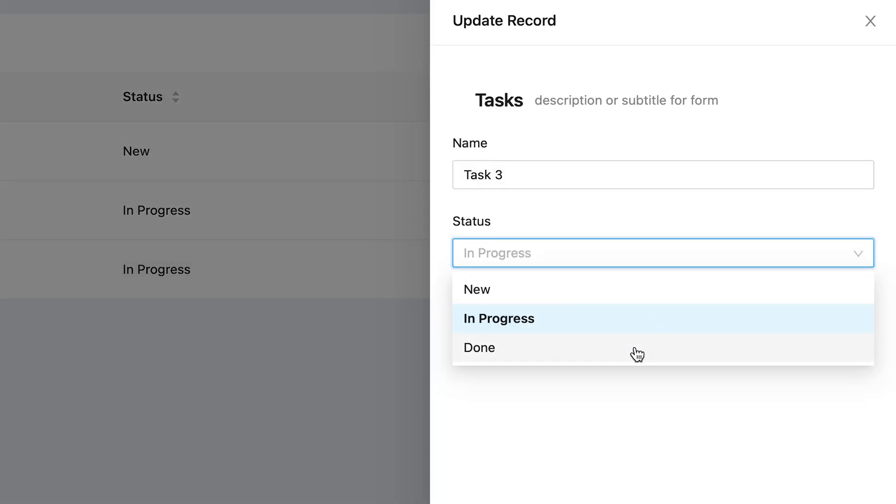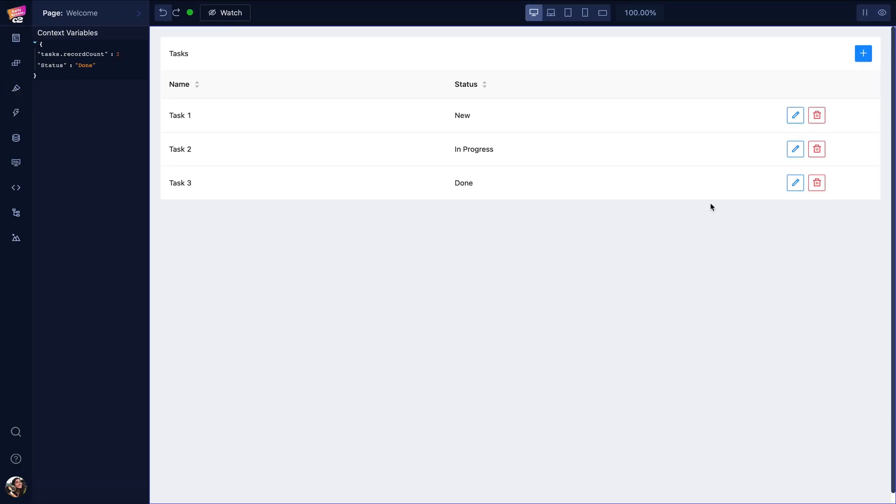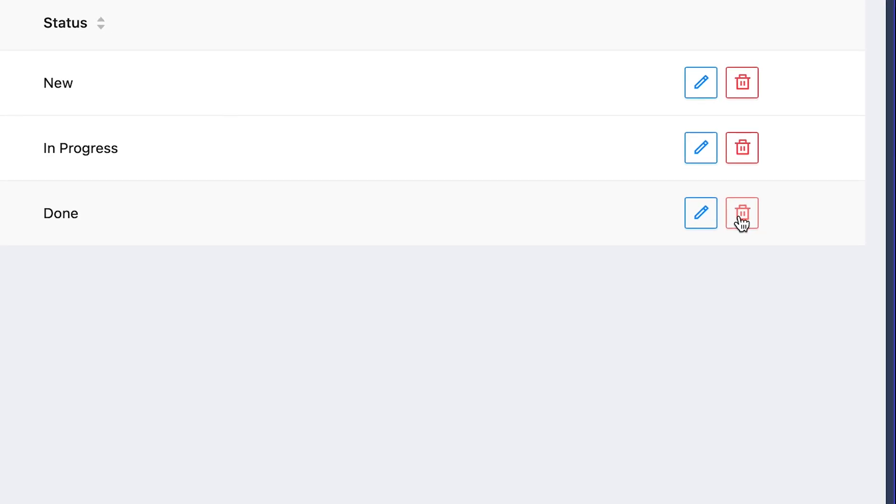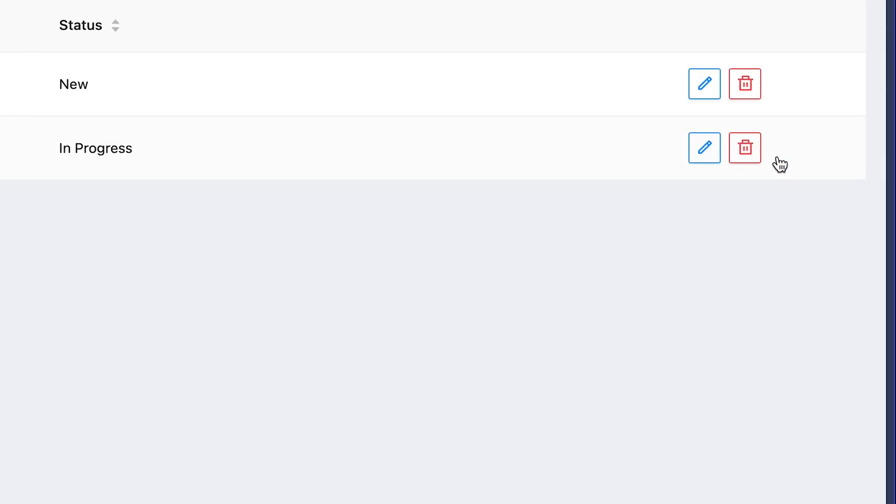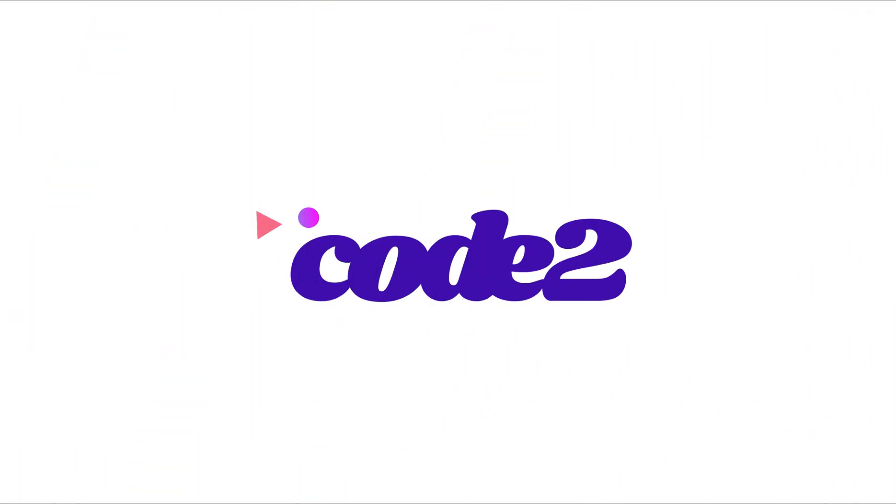Here I can edit my tasks and change their status, or I can delete a done task if I want to. So that was a quick tutorial of creating a simple to-do list by using Code Two. Here it is! Thank you!